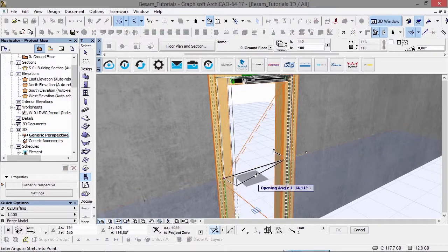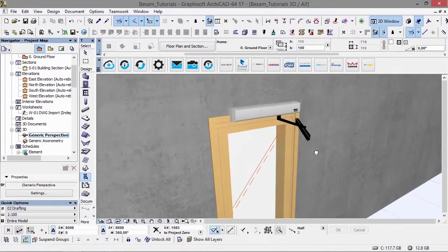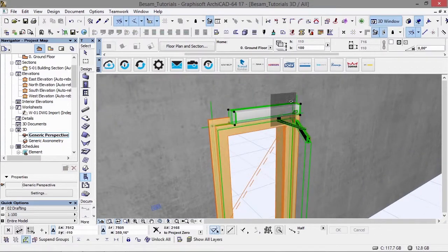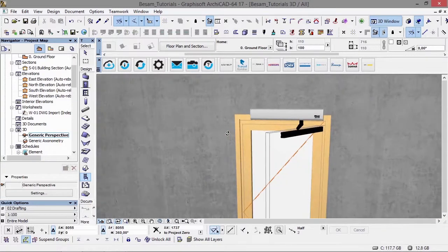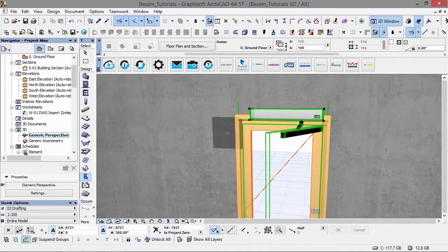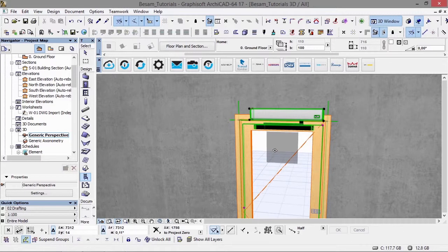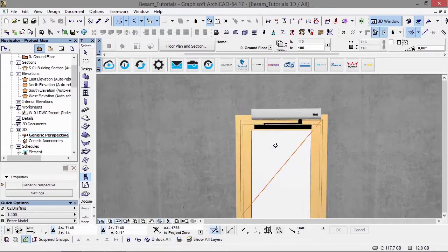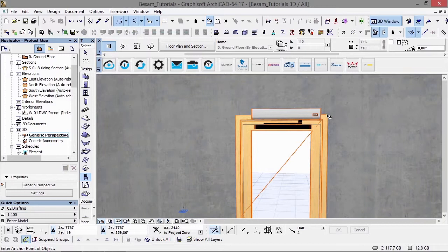Again, this is not attached to the actual ARCHICAD door, but we still have opening functionality so you can see how it will interact. This ensures there's no interference around the door and shows exactly how this door operator works in ARCHICAD.